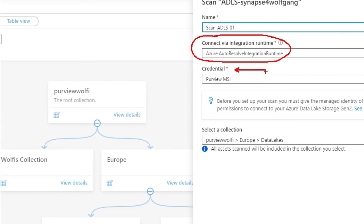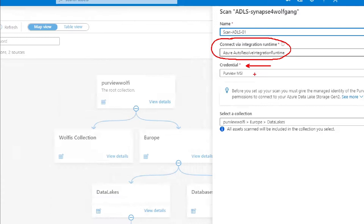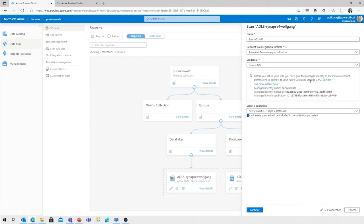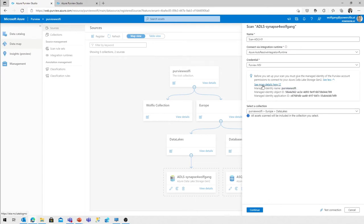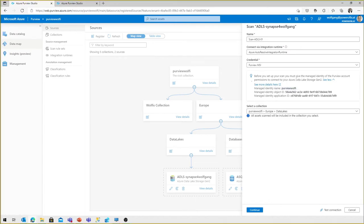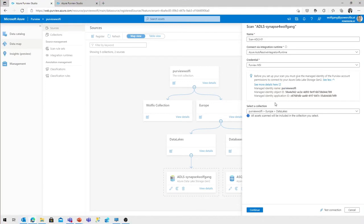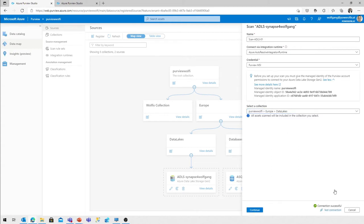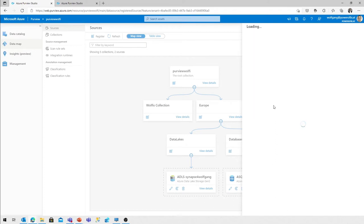Next, credentials. The Purview managed identity is used to connect to the data lake storage. What I've done before is I've assigned the appropriate required permissions to my data lake storage account. Use that link to get more information. What are the required permissions? Collection, well it's there, but you can't change it because the assets that are scanned afterwards are put into the collection that the source is assigned. Test the connection. It's good to test it upfront. That works. Continue.